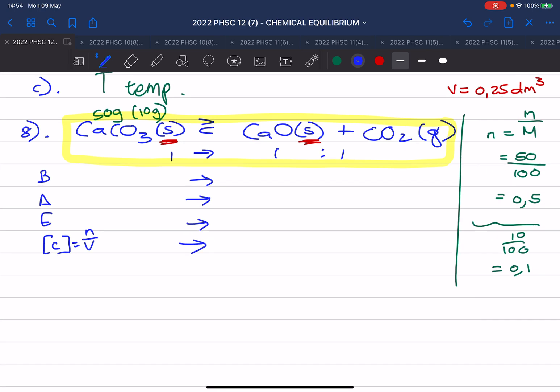At the end I have 0.4 moles of calcium oxide and 0.4 moles of carbon dioxide. Because calcium carbonate and calcium oxide are solids, I do not calculate the concentration for them. I only calculate the concentration of carbon dioxide. The volume is 0.25 dm³, so the concentration of CO₂ is 0.4 divided by 0.25, which gives 1.6 mol/dm³.